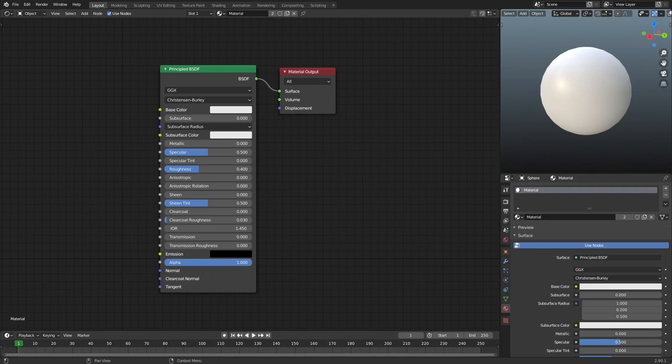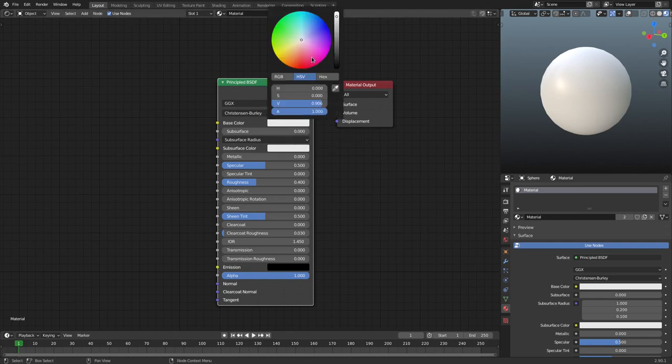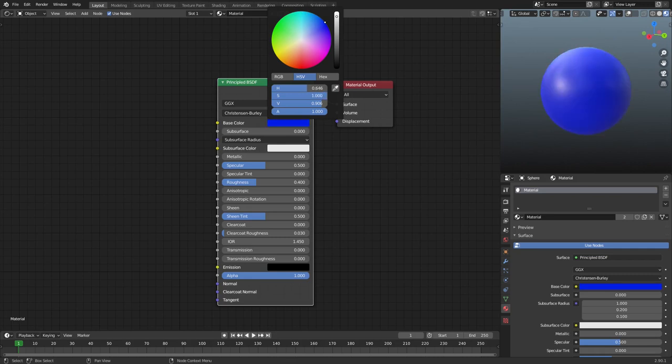Hey guys, this is Tuts by Kai. I'm Kai and today we are back in Blender 2.9 Eevee to take a look at how to use the color ramp node. By default we only have one color available, so we can change the base color and this will change the entire color of our object, which is very useful for specific things.